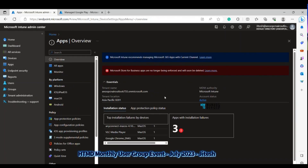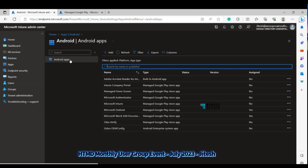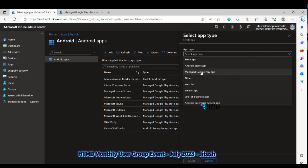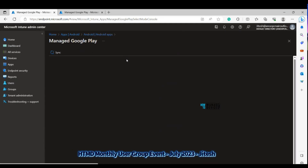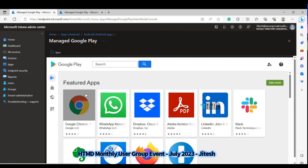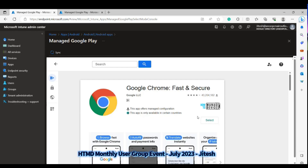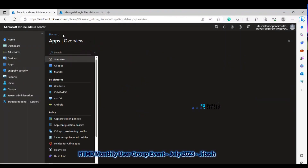Another enhancement is for the Google Play Android API management. When you navigate to Android apps, click Add, and choose Managed Google Play app, you'll see lots of applications listed. For example, selecting Google Chrome — the difference now is that earlier you had to approve the application and go through a sync process, but now you only select the app and it will automatically sync to your tenant. Additionally, all Managed Google Play applications will now automatically sync on a daily basis, so no admin action is required.